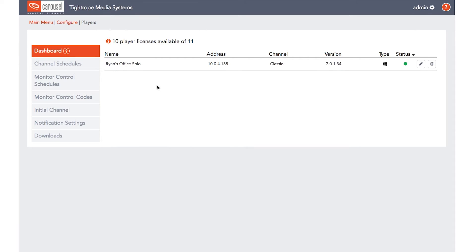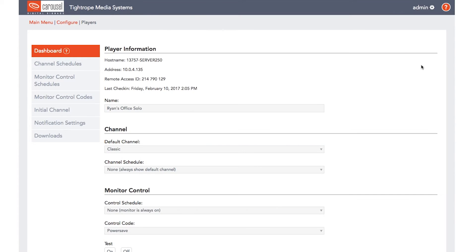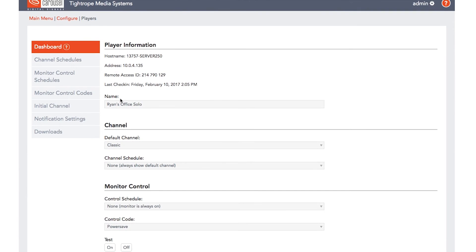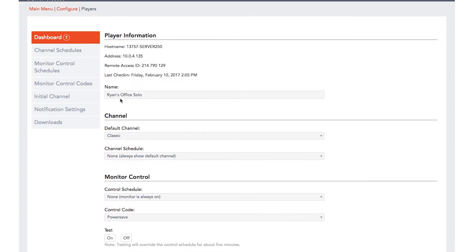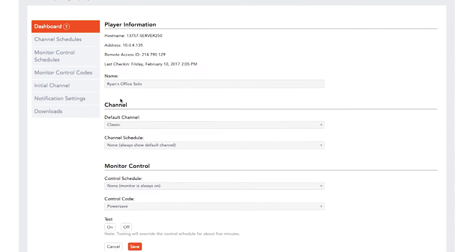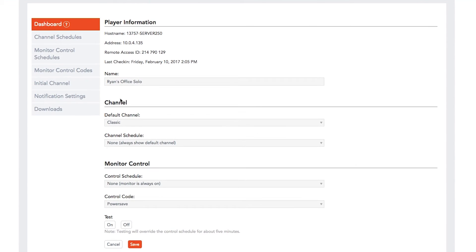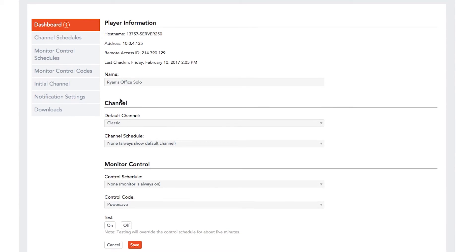To edit individual player settings, click the Edit button for the specific player you want to configure. From this page, you can customize the name of a player, which is a nice way to help identify them. You can also set the player's default channel.